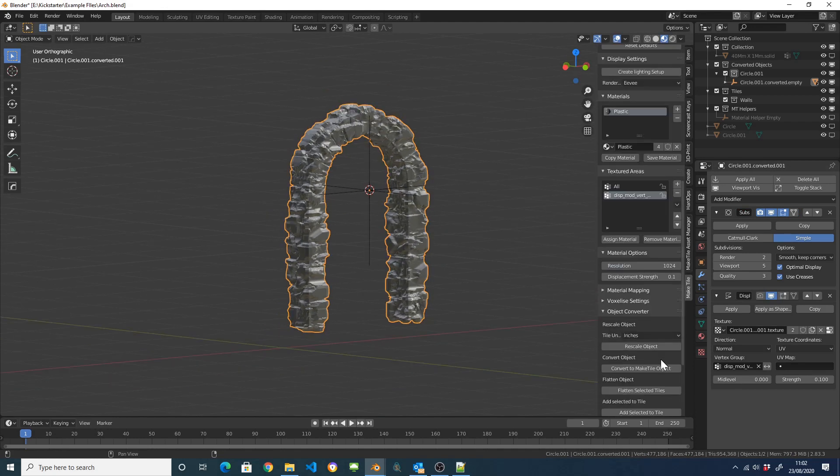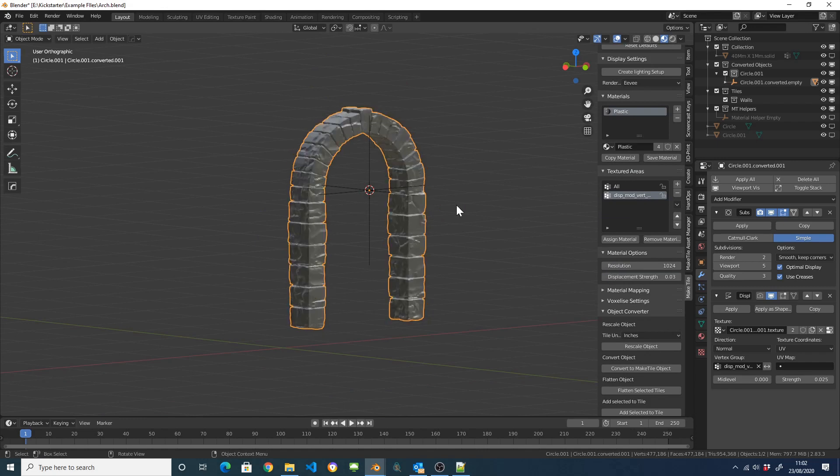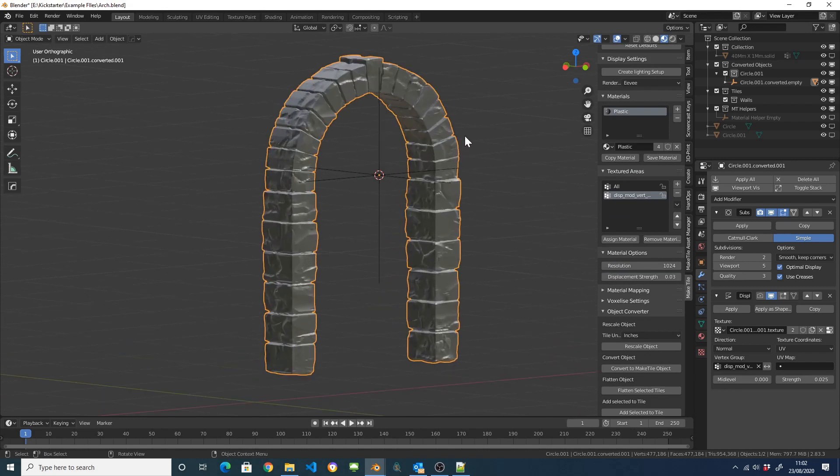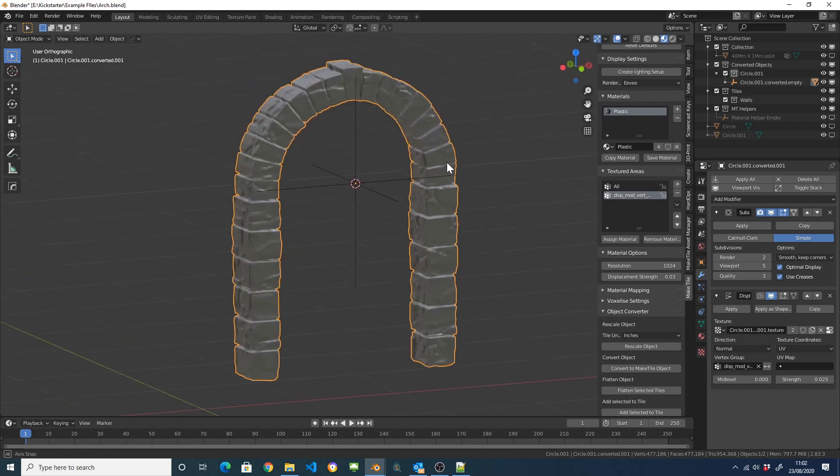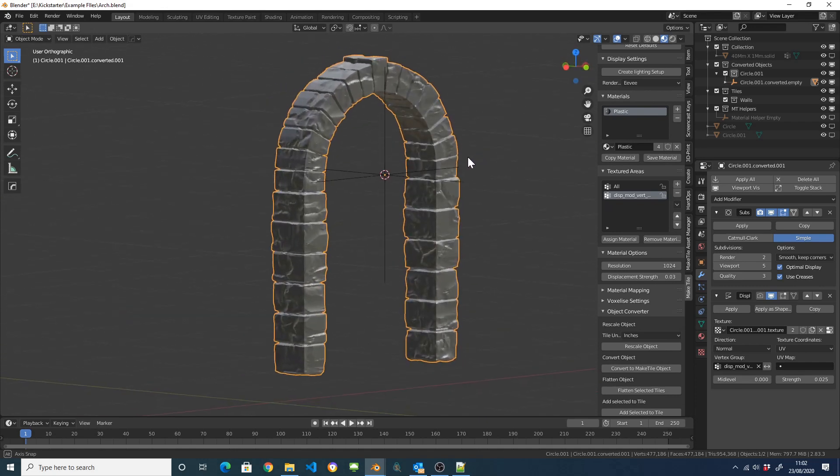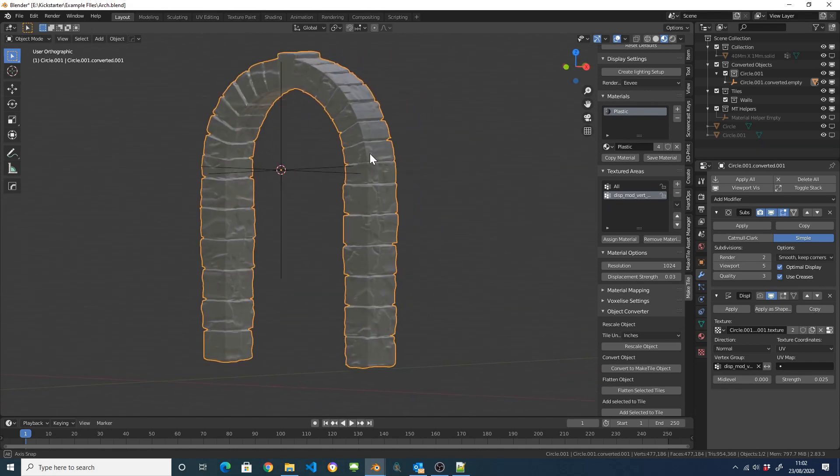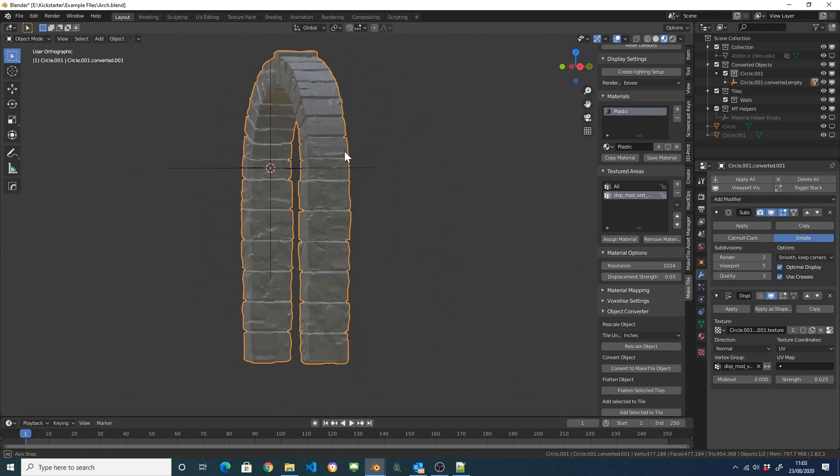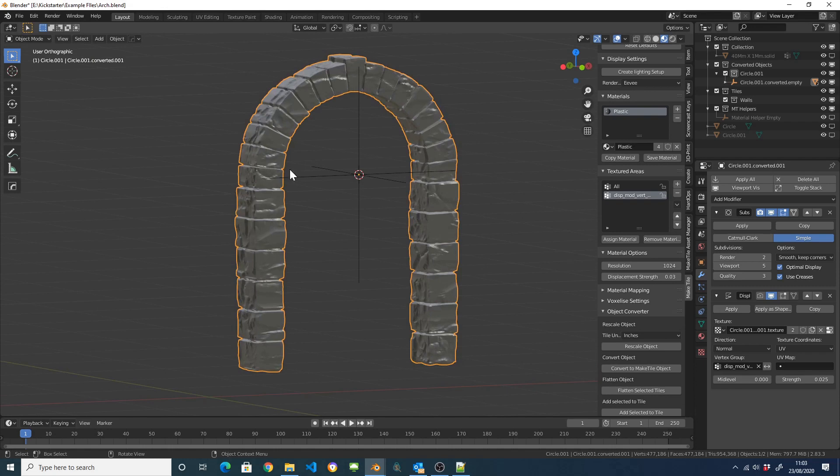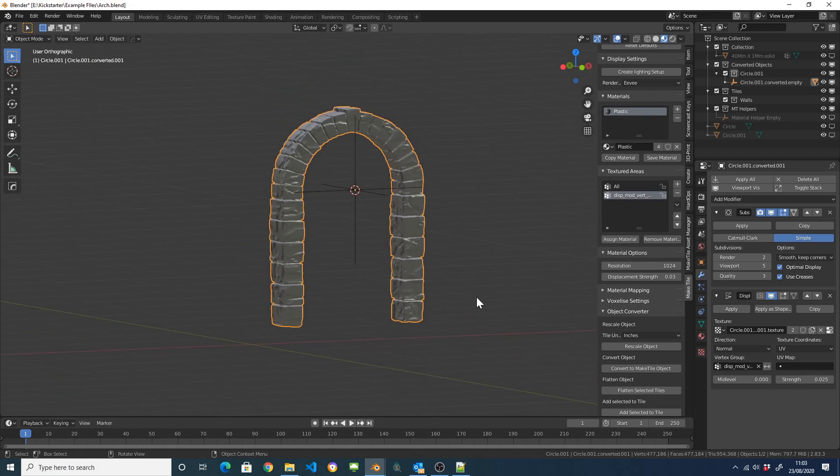But we can also come down here and turn this displacement strength down. So we get something which is a bit more refined like you might find in a castle or whatever. So yeah, that's an easy way of just creating different textured architectural elements.